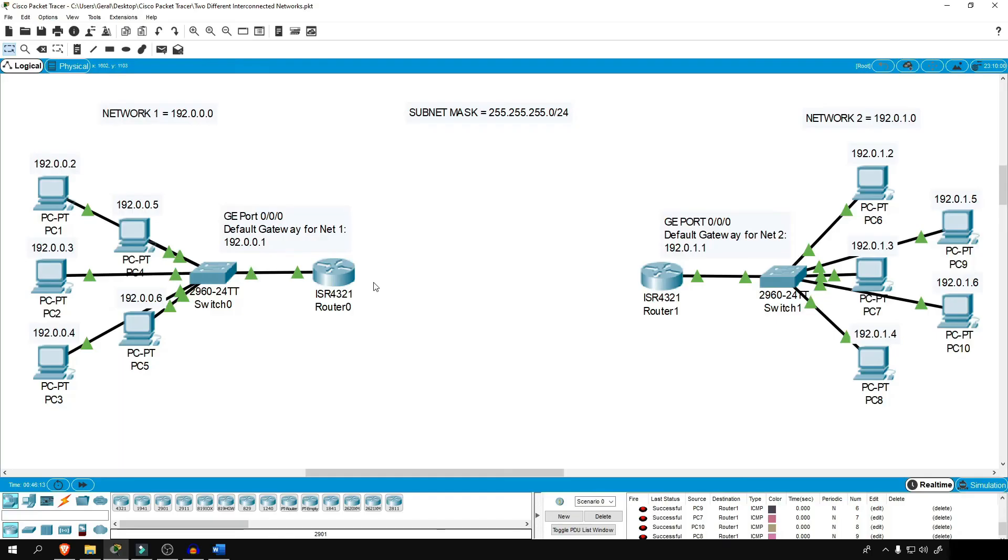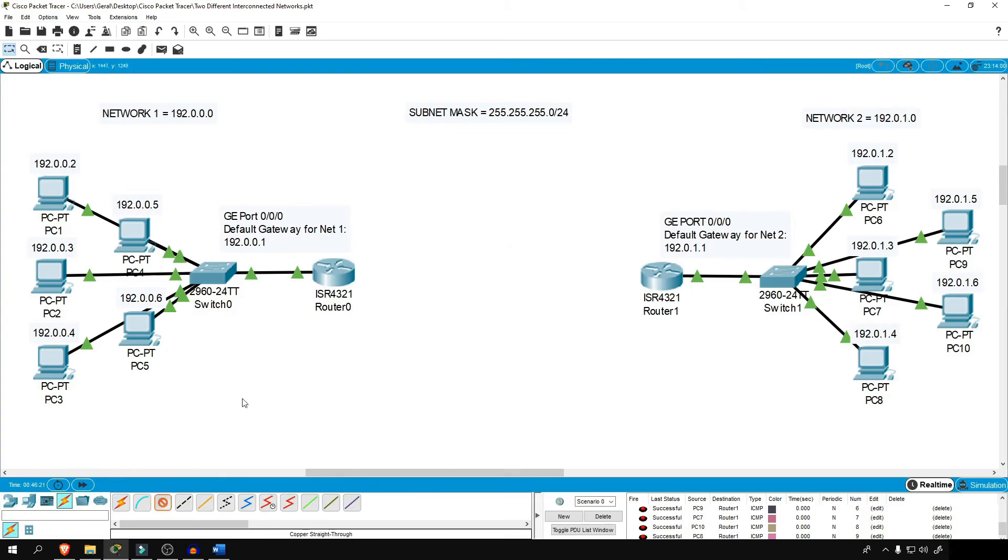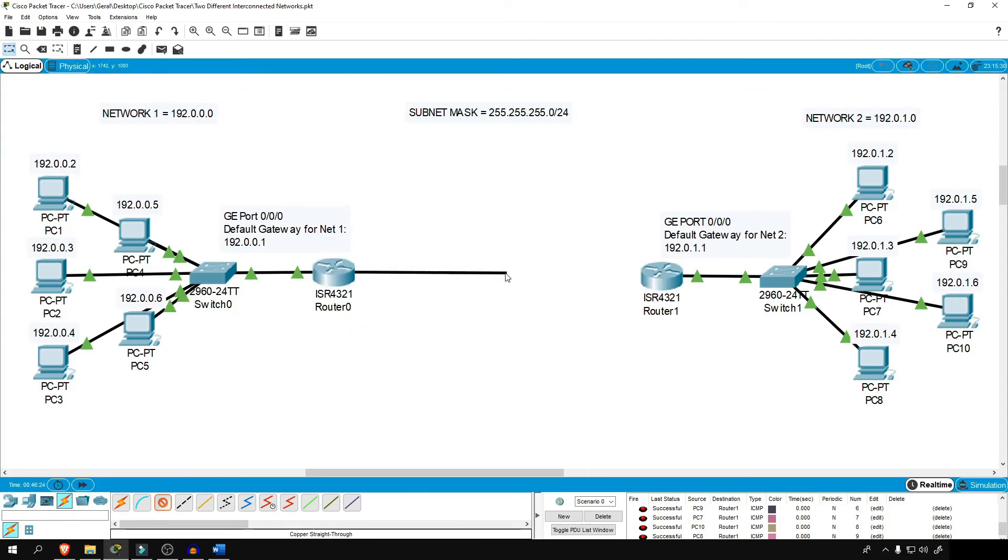That ends Module 3, subnetting and allocating network address and IP address. I'll connect these two routers and discuss more about static routing in the next video. Stay tuned, see you guys there, and have a nice day.